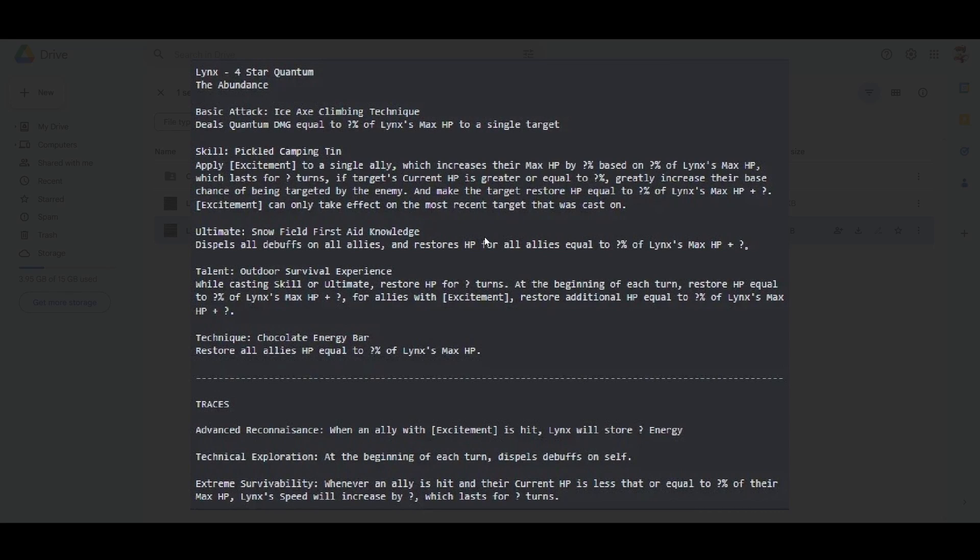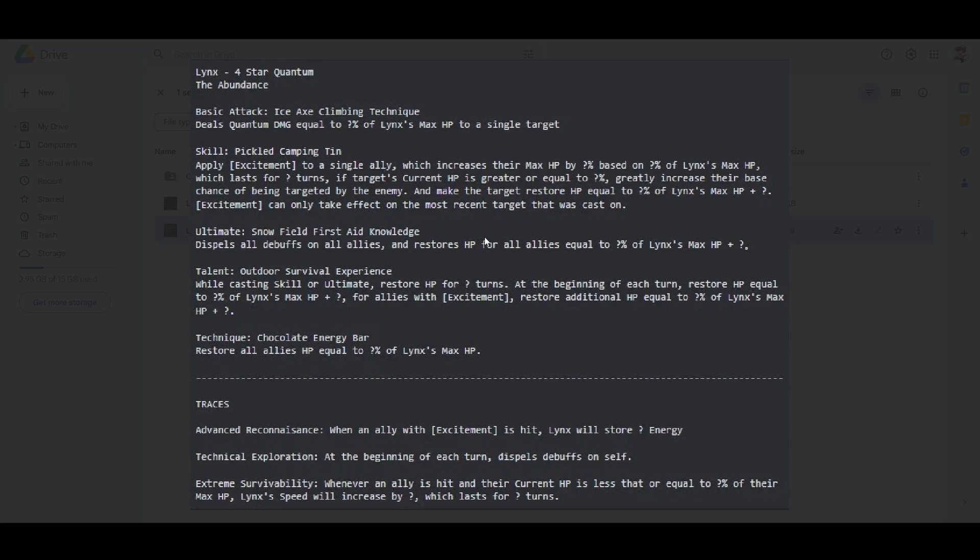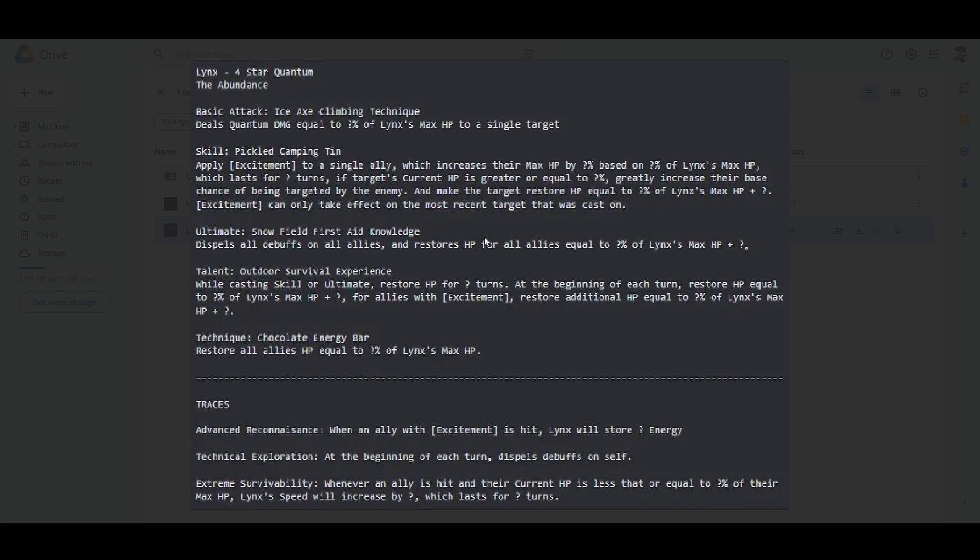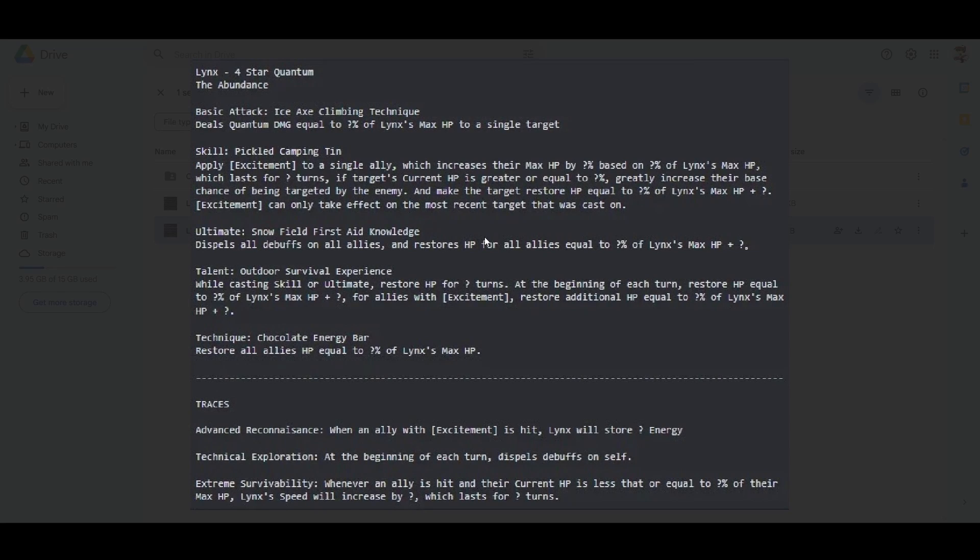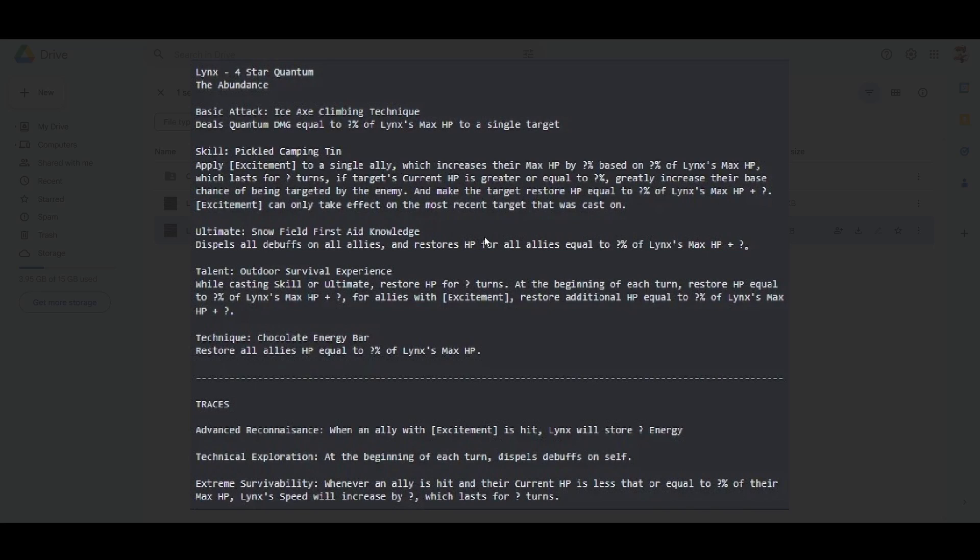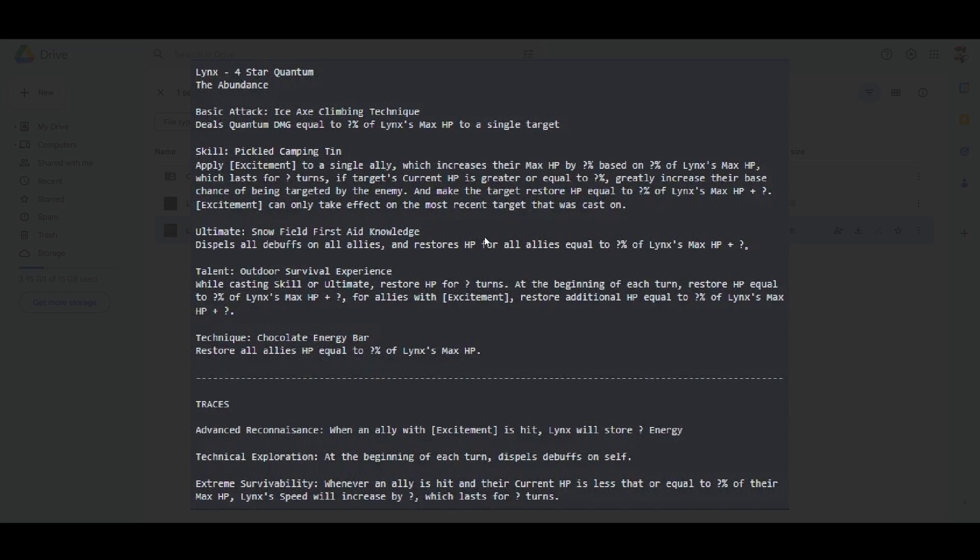For traces, when an ally with excitement is hit, Lynx will restore energy. That's pretty cool, builds up her ult faster. Then her next trace, at the beginning of each turn, dispels buff on self. She dispels a debuff on herself at the beginning of each turn? That's like a trace you would see on a 5-star character where it will be built into a skill as a passive. That's crazy. So if she gets imprisoned one turn or frozen, she can just say no, I'm done. The 18 stacks of bleed that the direwolf is going to give her does not exist.